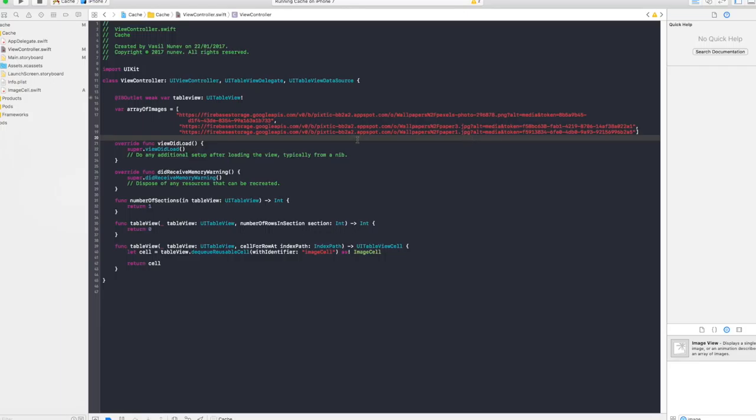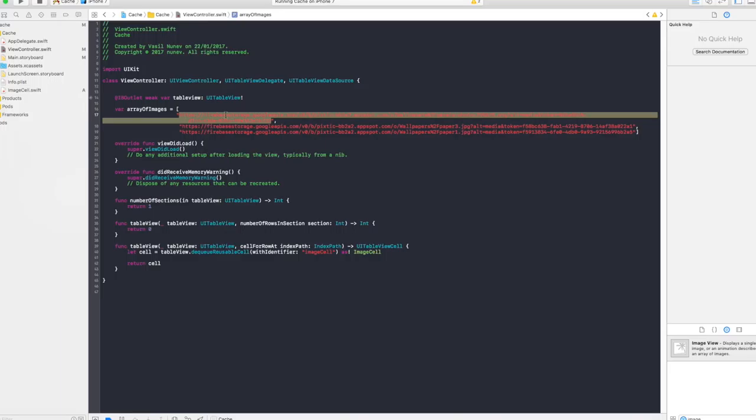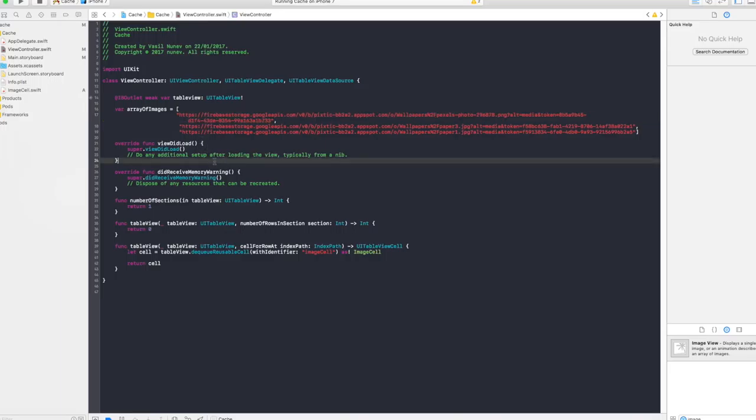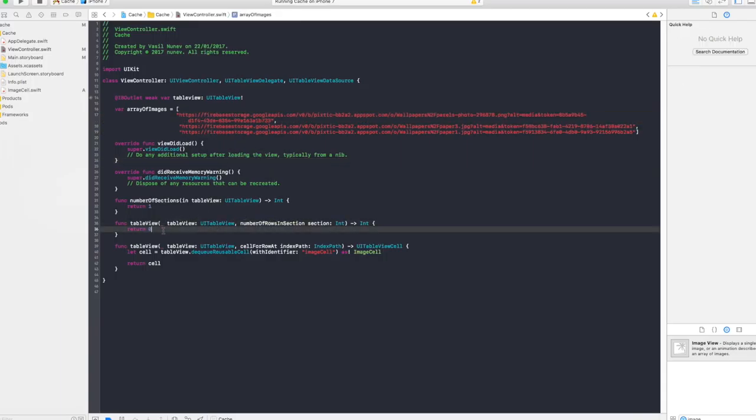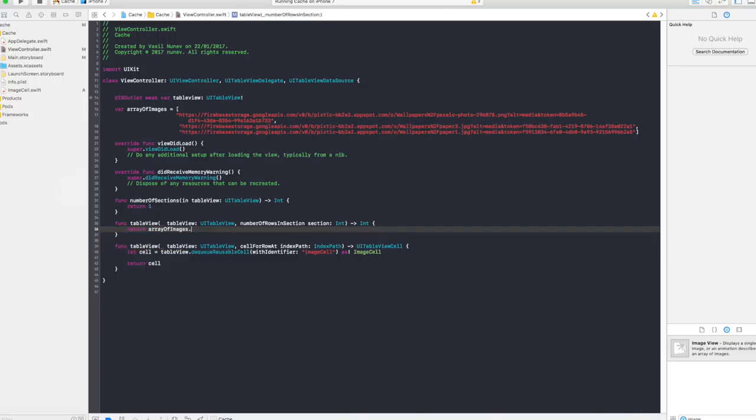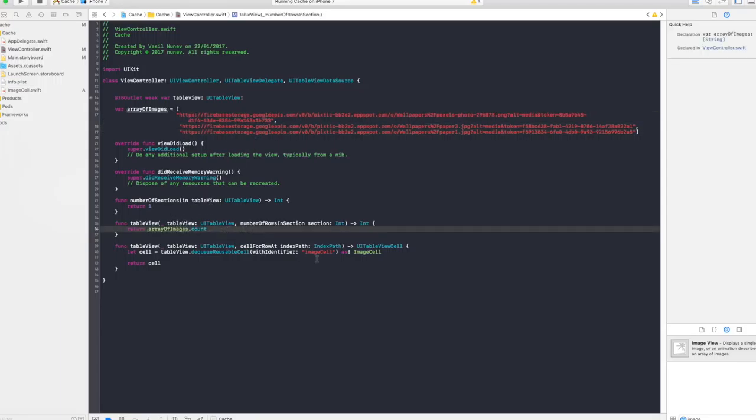What is gonna happen is for each URL we're gonna download the image from that URL and we're gonna also cache it. The second time you make this call the image is gonna come from your application and not gonna download it, so you don't drain the user's data since he already has seen this image. And it also will load faster since it doesn't need to download it again. Now what are you gonna do? The number of rows in section you want to return as many images are in that array so you just type arrayOfImages.count. So here we have three images and that's gonna return three cells.